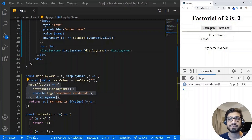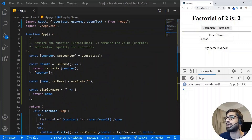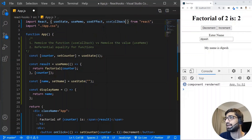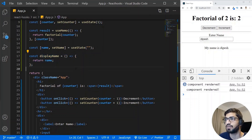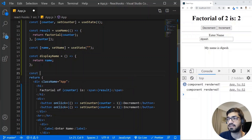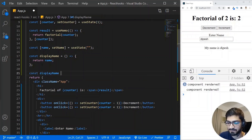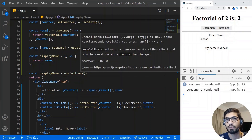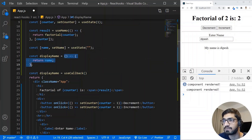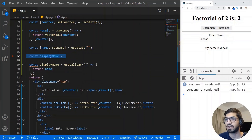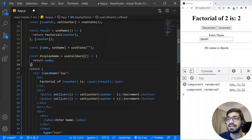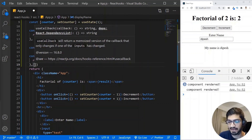We can solve this problem with the useCallback React hook. Let's import useCallback and wrap the displayName function in it. So I write const displayName equals useCallback, and useCallback takes the function we want to memoize — I cut the arrow function and place it inside useCallback. This function is only dependent on the name state, so I add name as the dependency.